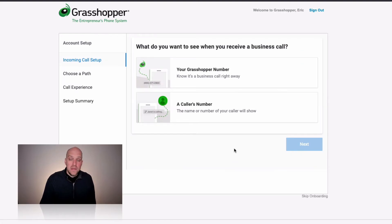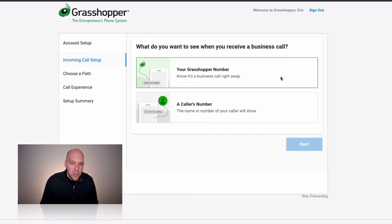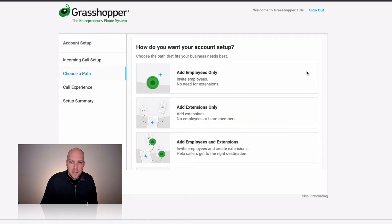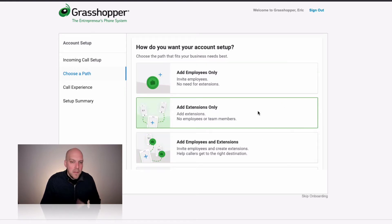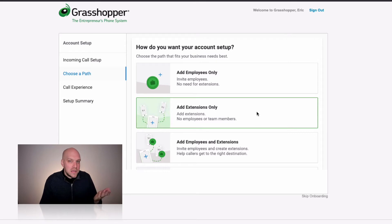The first thing you need to decide is whether you want to see the caller's name and number, or if you want to know right away that it's a business call. If you're running it off your cell phone, you probably want to know it's a business call so you can separate that from your personal calls. You also want to think about what your phone tree looks like — who's going to be engaging with it, how many salespeople you have, and how many extensions you need.